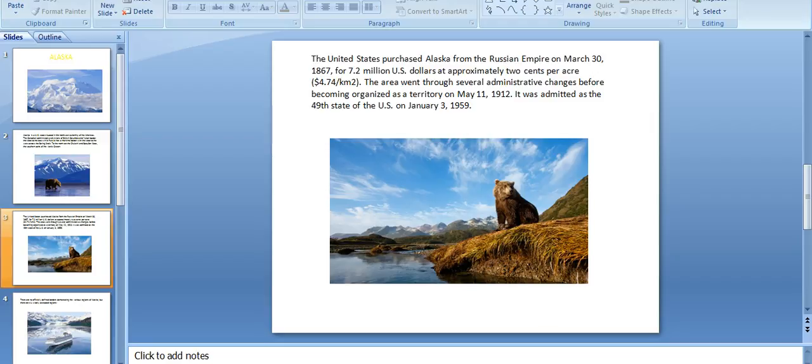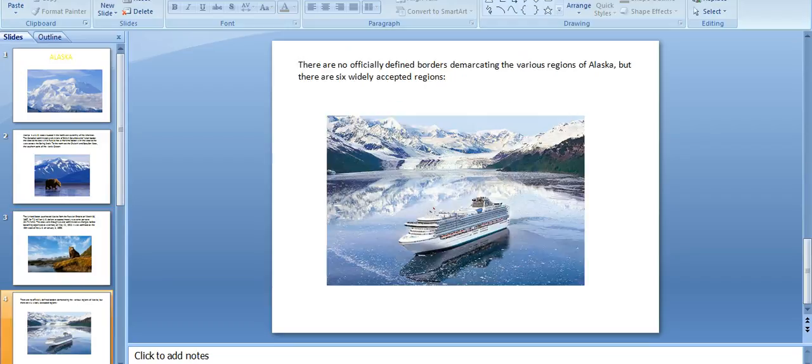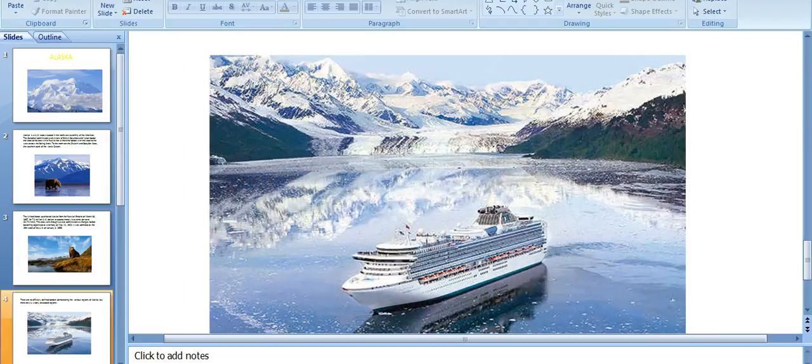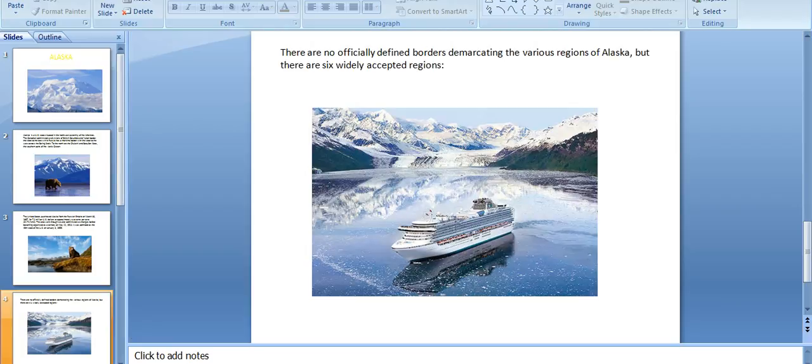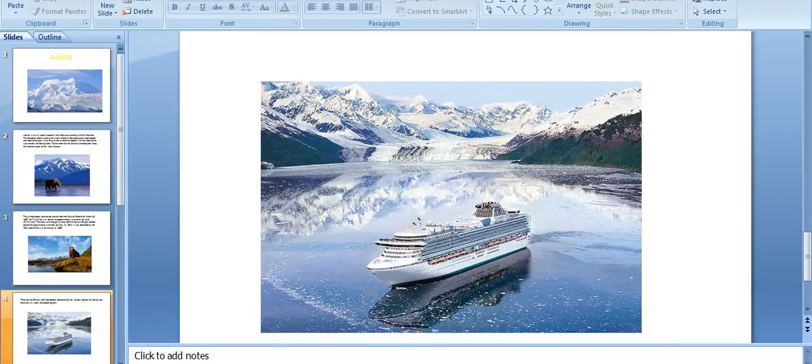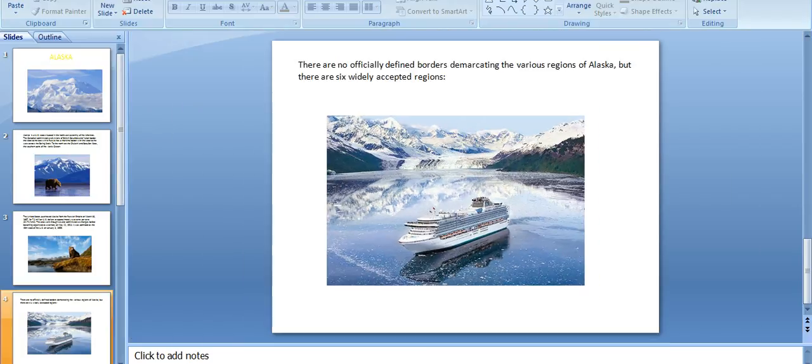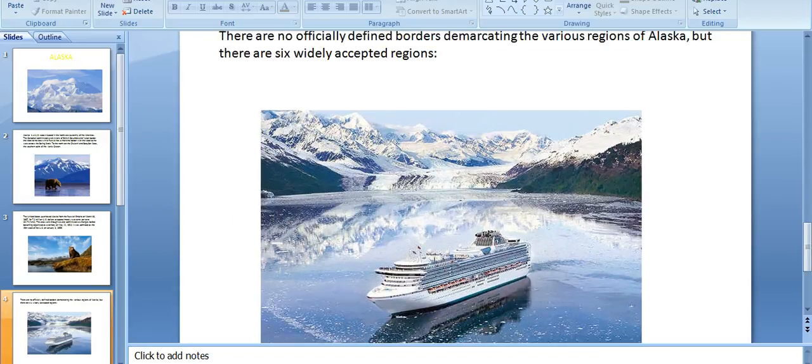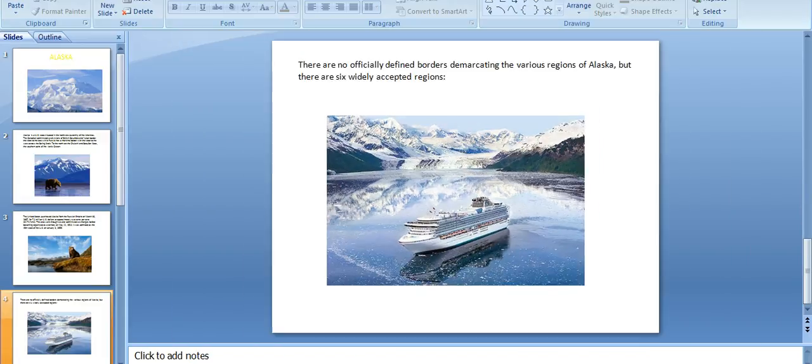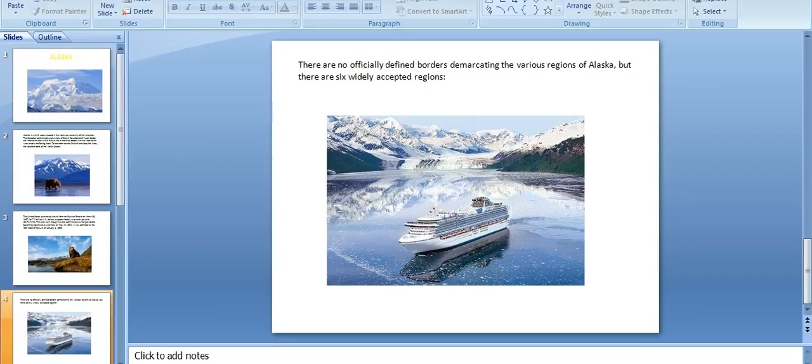Alaska is very beautiful with very cool conditions, and this is one special attraction for the Alaska state. There are no officially defined borders cutting the various regions of Alaska, but there are six widely accepted regions.